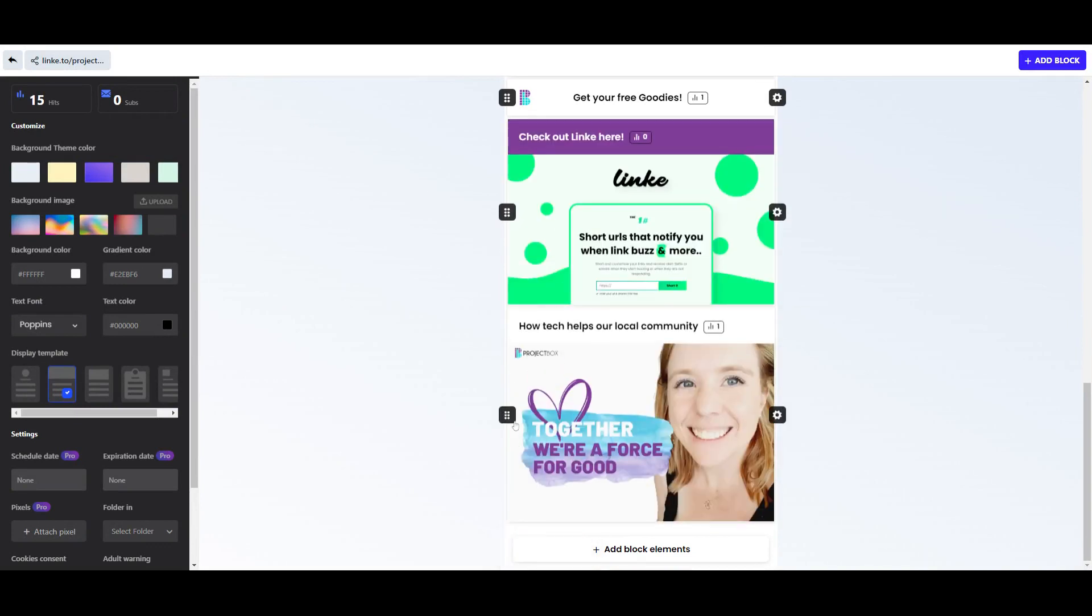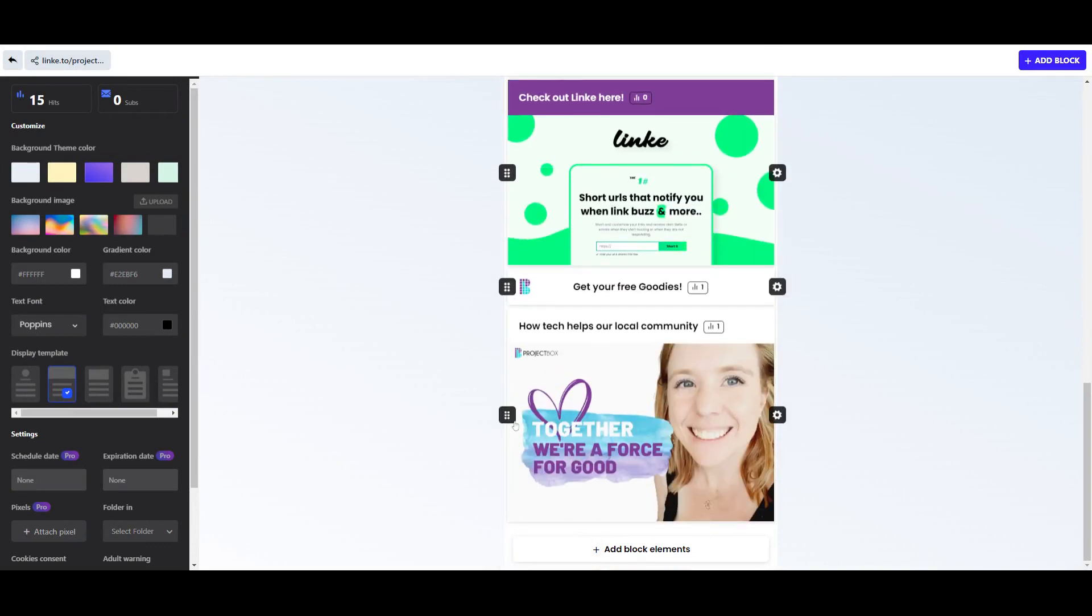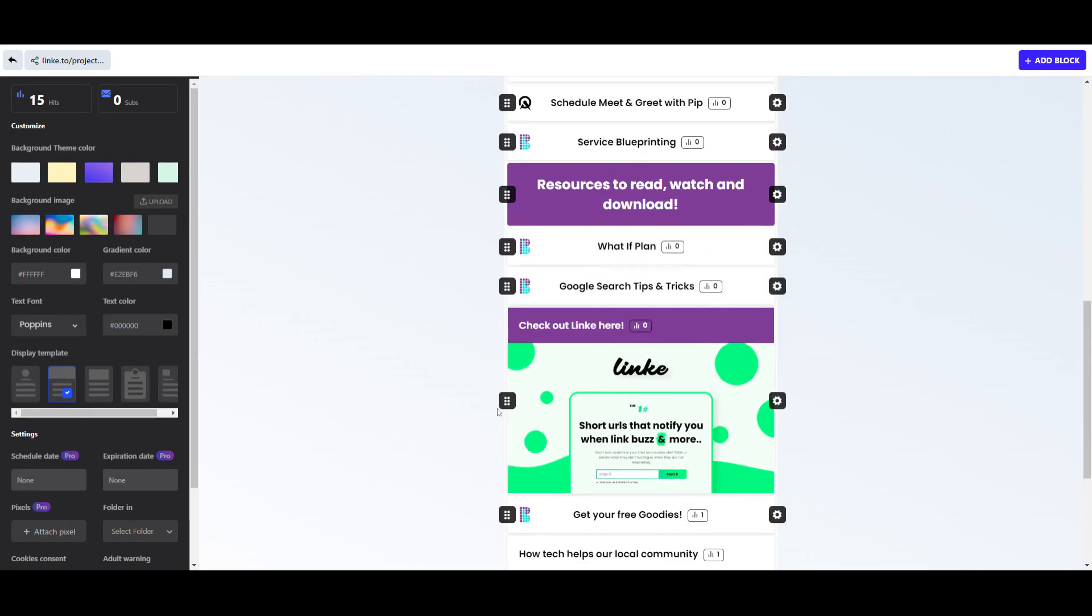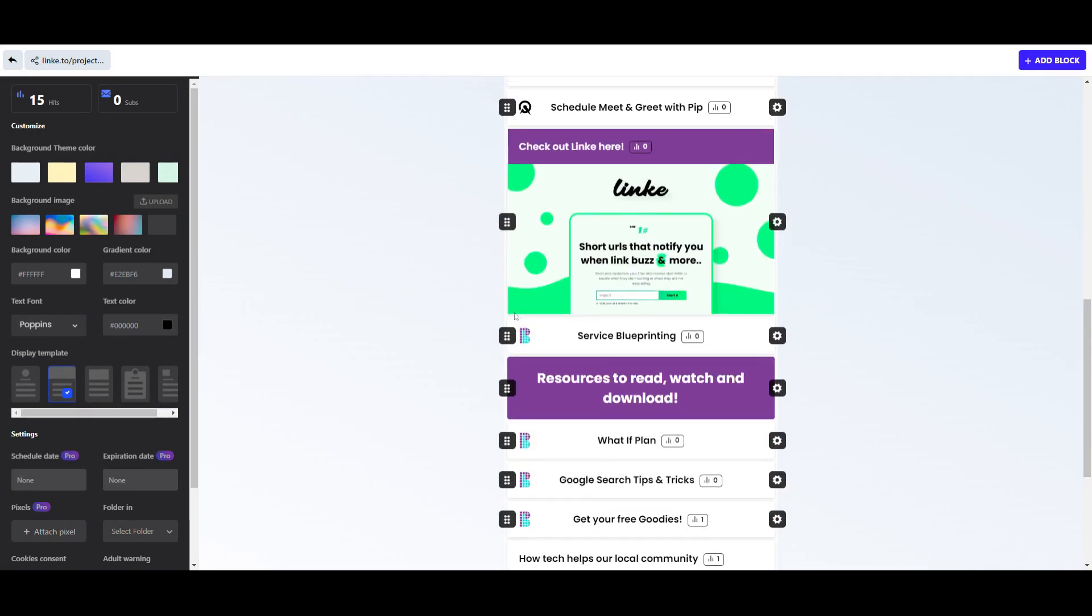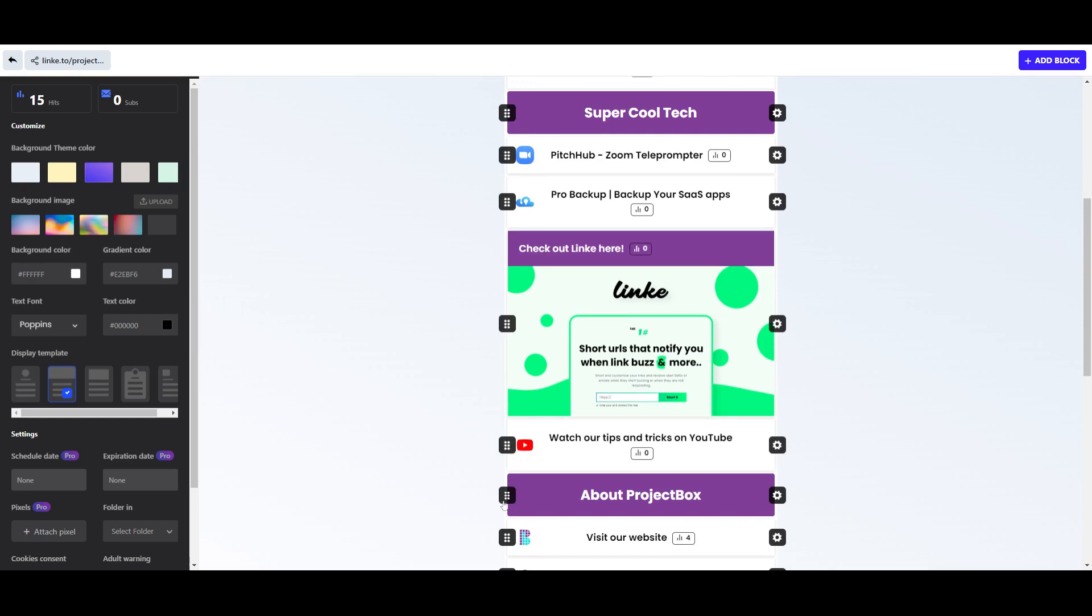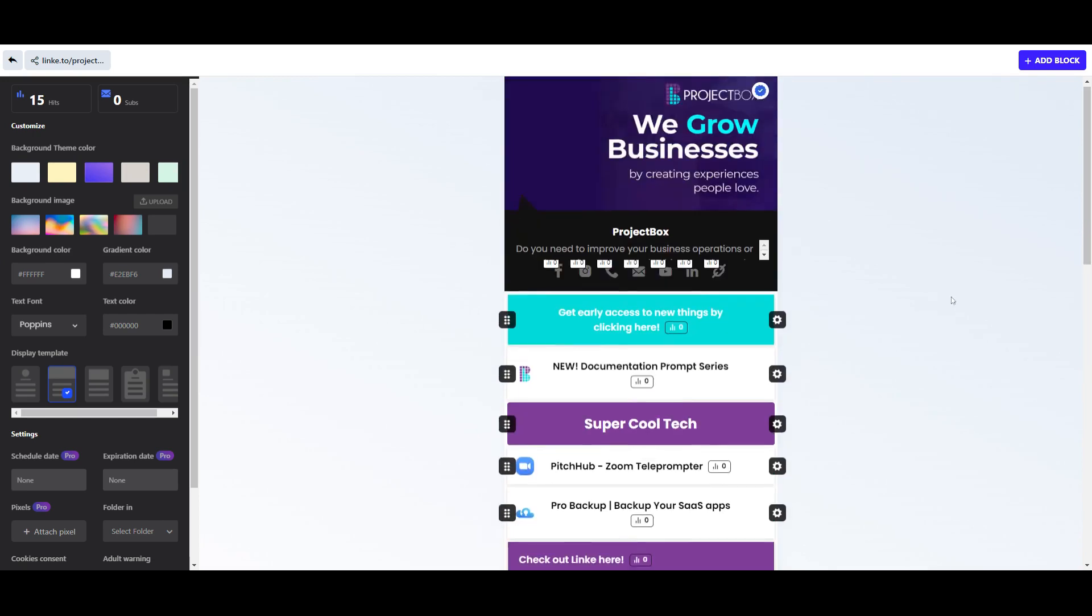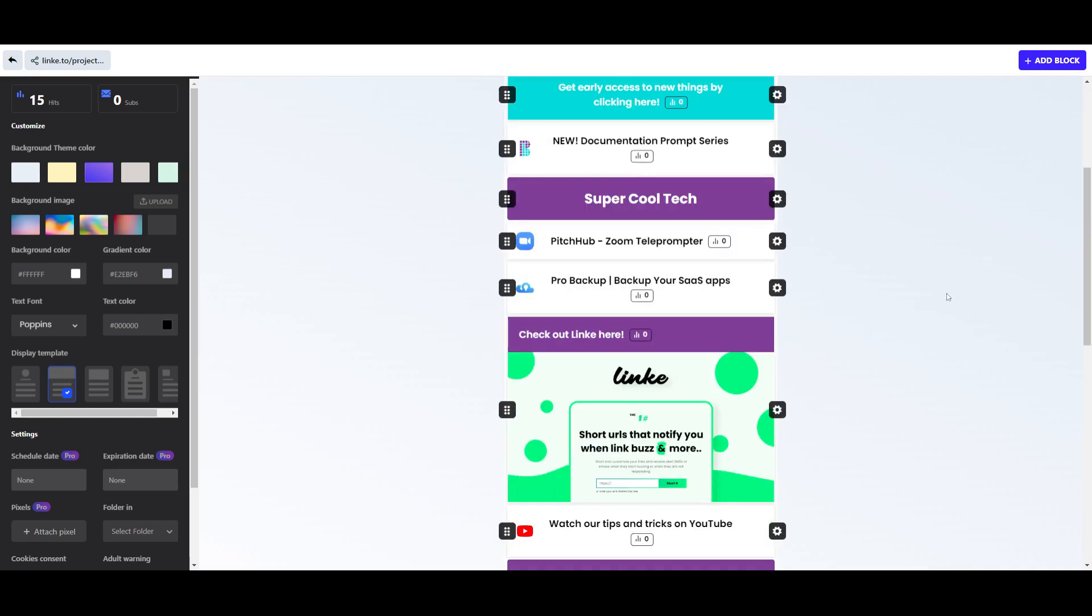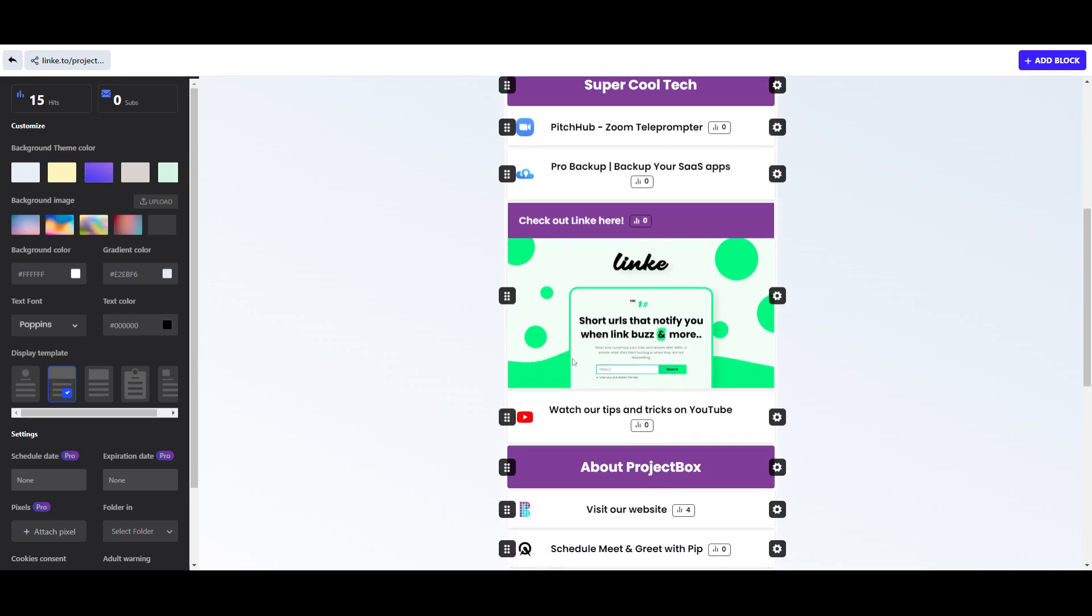Now we can click and drag this if we just slowly move up the screen and we can stick it under Super Cool Tech. Now all of a sudden that is now live. So if we were to go to our bio link again, that would be in there and it's instantly tracking statistics. So that's how easy it